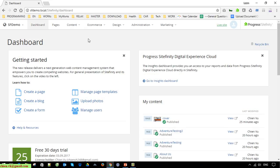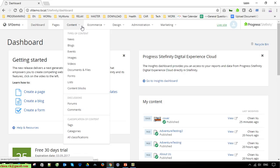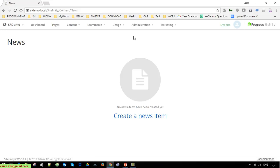I open the browser and this is a dashboard of the Sitefinity demo site. I go ahead to click on the Content dropdown. Under the Content dropdown, we have the News module here - click on this. Currently we don't have any news data in this module, so I have to click on 'Create a news item' to create the first item.